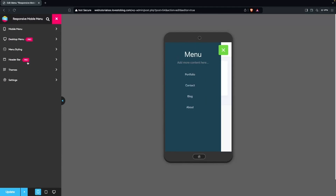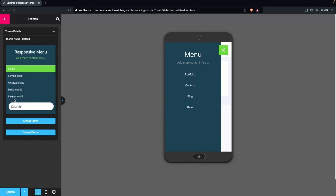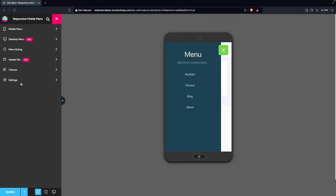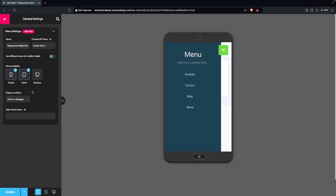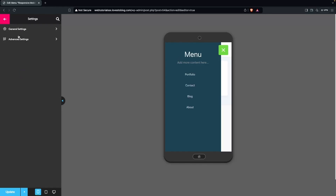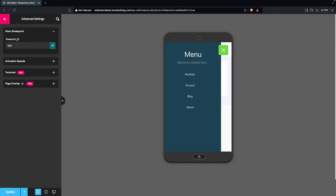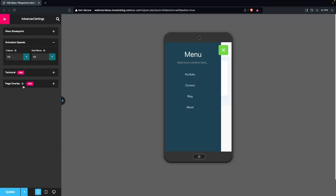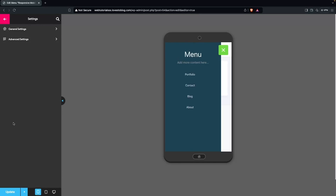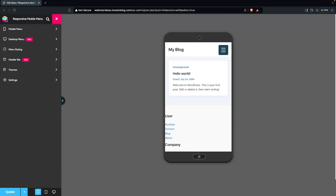Going back, we have Menu Styling, which we've already explored, then Header Bar and Themes. The current default theme can be changed if needed. In Settings, we have General Settings from when we created the menu, and in Advanced Settings we have Menu Breakpoint and Animation Speed. Page Overlay is part of the pro version. Let's click Update.